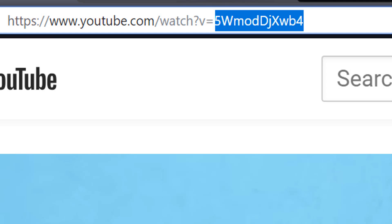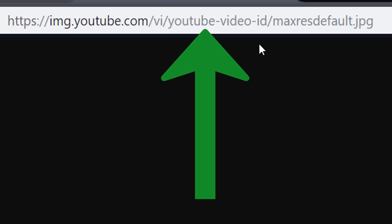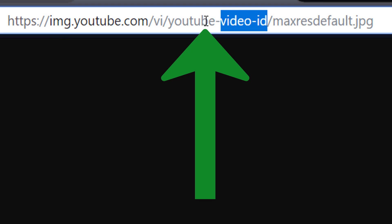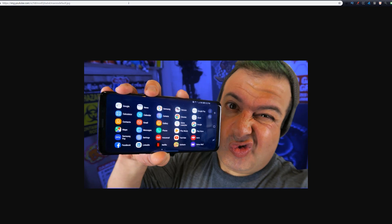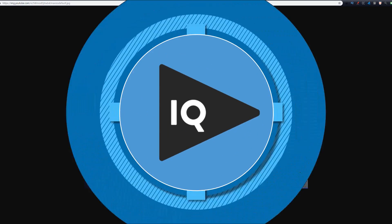On a new browser tab, you will need to type in the following URL. I'll leave this link in the video description to make this a copy and paste job. All you need to do is replace the YouTube dash video dash ID with the actual video ID. Once inserted, you should be able to press enter or click go and you should now see the thumbnail from that video.